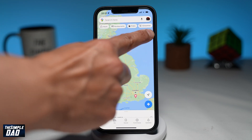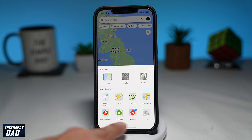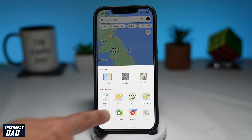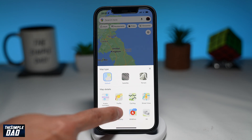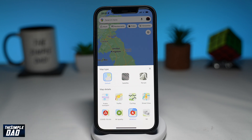You'll see a menu appear at the bottom. From the menu, select air quality or wildfire. You can only select one option at a time.